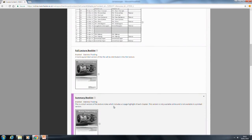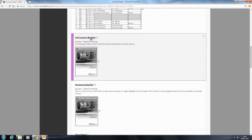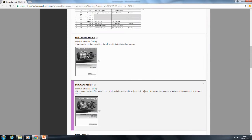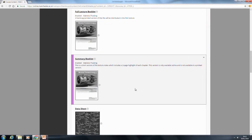On Blackboard we also have the PDF version of this book. We also have something called the summary booklet, which summarises each chapter in about two to three pages. This is just a very quick revision tool — if you want a quick recap the night before the exam then that summary booklet is for you.